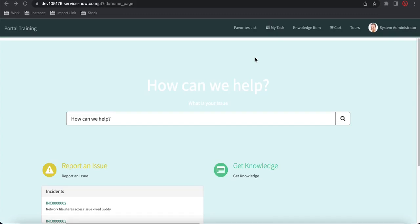Hello everyone, welcome back to my YouTube channel. I'm Rohit and this is the 11th day of the Service Portal training. In this training we will talk about the SP Modal — what is the SP Modal and how it differs from the normal pop-up in JavaScript.